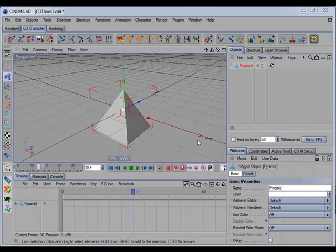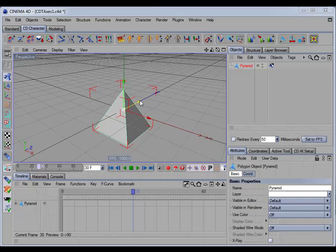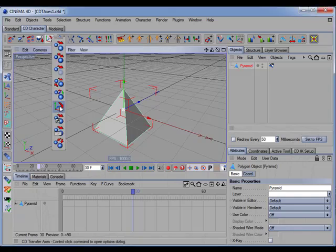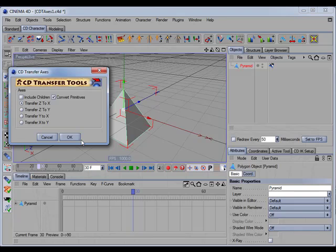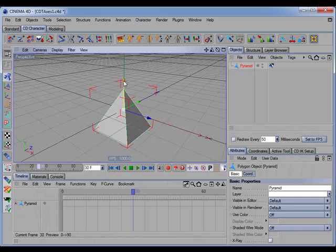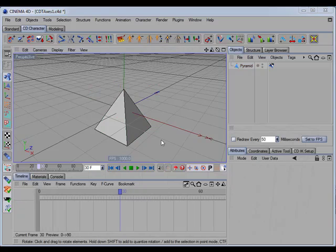Another new command is called CD Transfer Axes. What this command does is rotate an object's axis by transferring one axis of the object to another. For example, if we wanted to transfer the Z axis of this object to the X, we select the command — it will always open a dialog box — then choose Transfer Z to X and click OK. You can see the Z axis was transferred to X, X to Y, and Y to Z.